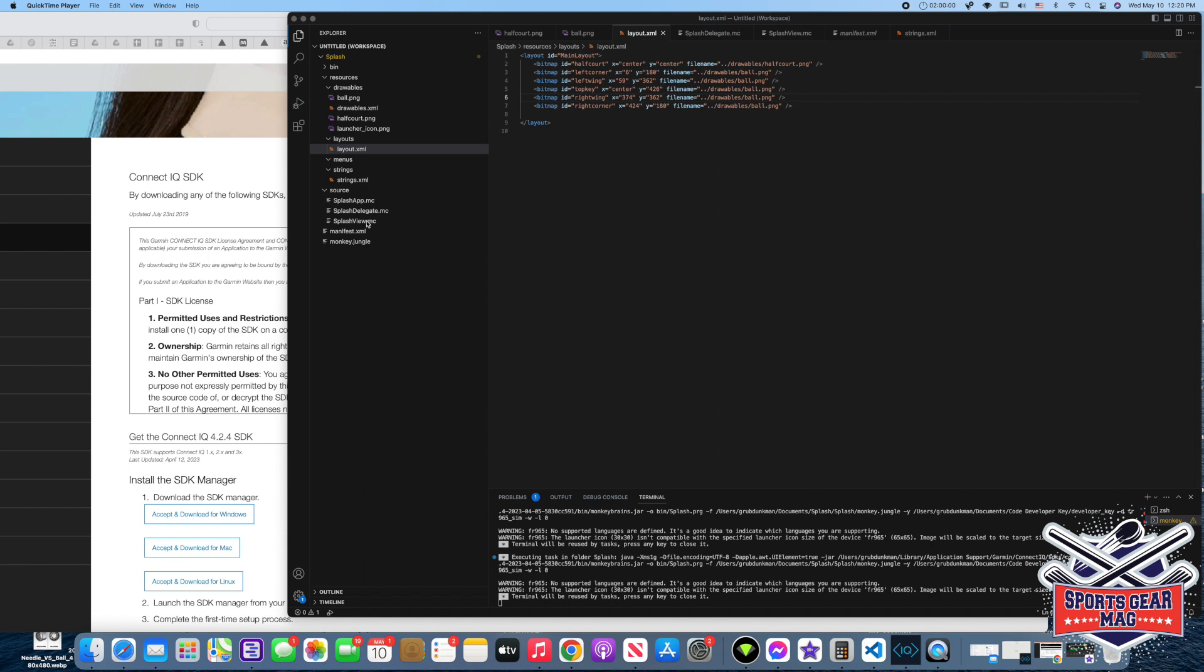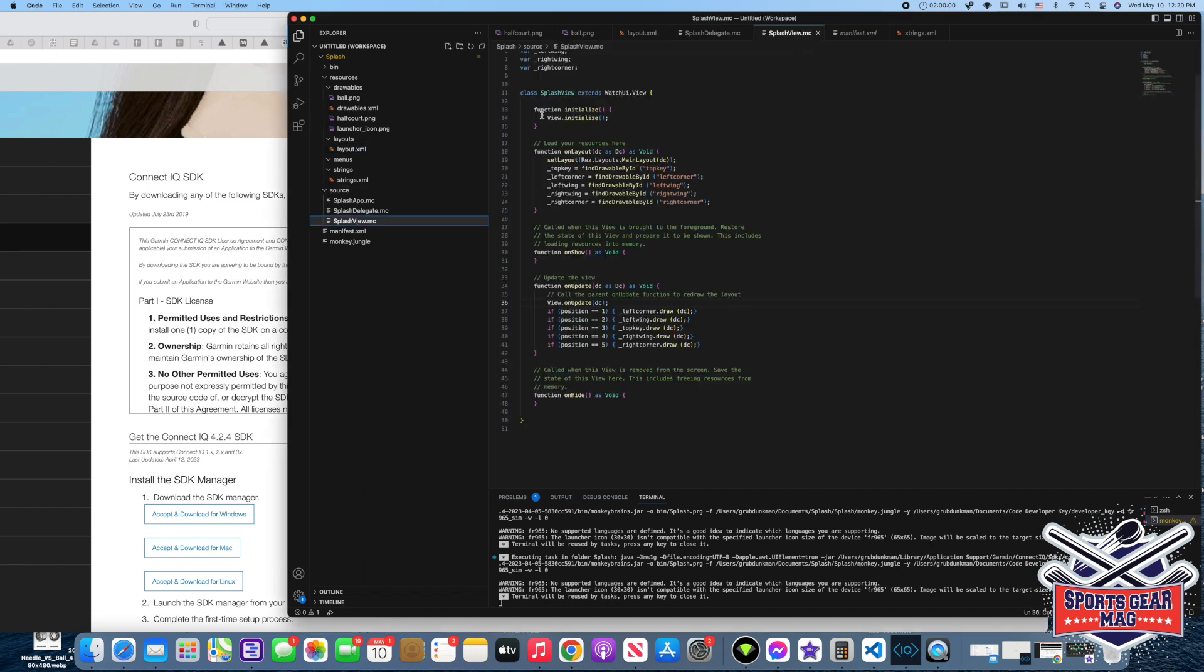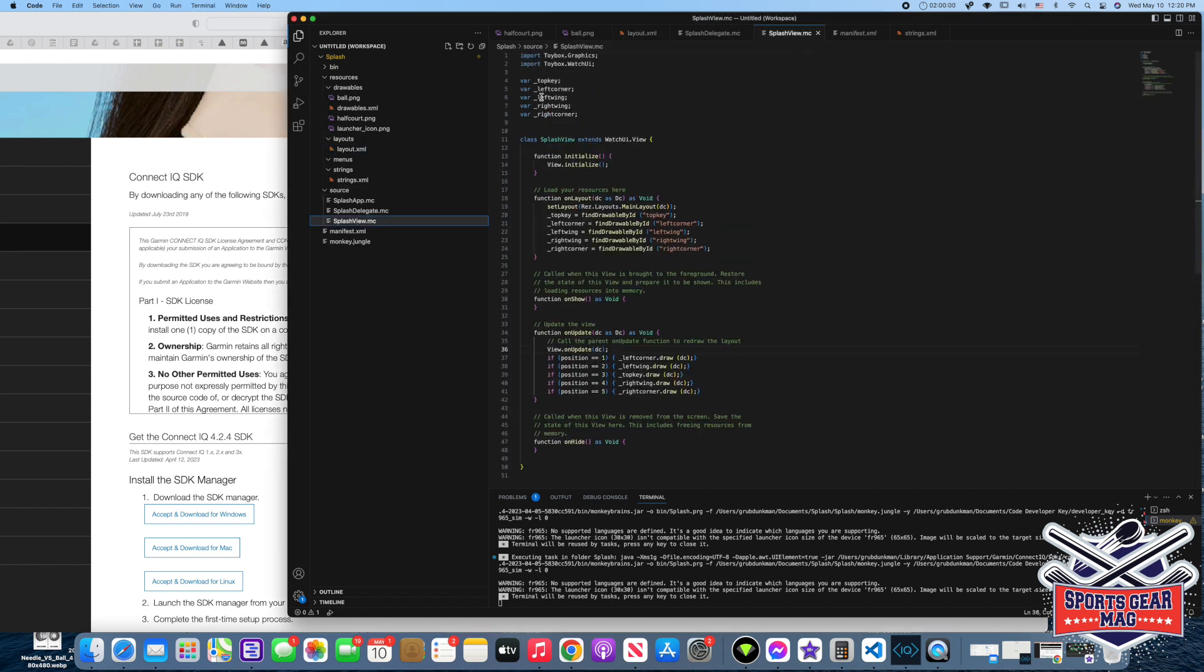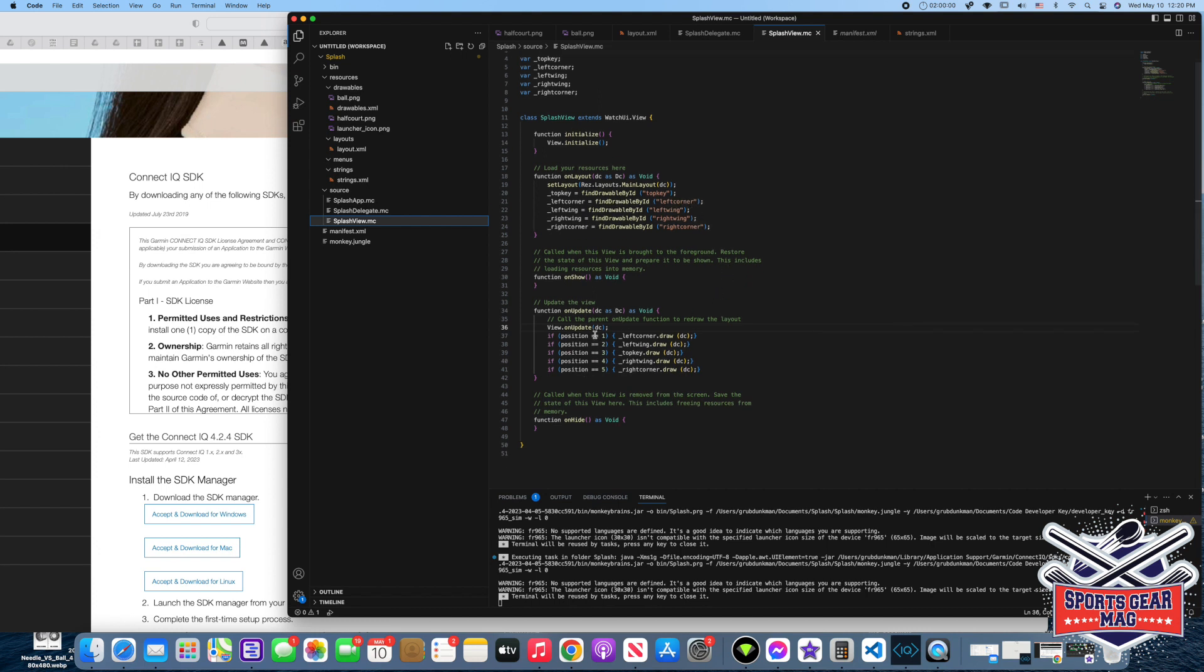Now we go to our view file. And we declare four more variables here. And in this part we tell for each variable to get an object from drawables. In onUpdate function we make four more statements. And if position equals one, we draw left corner, ball, and here for all five positions.